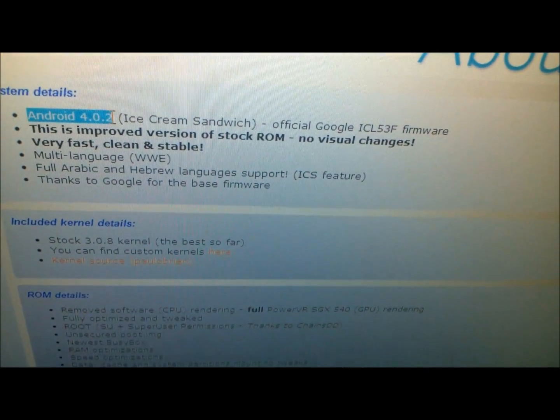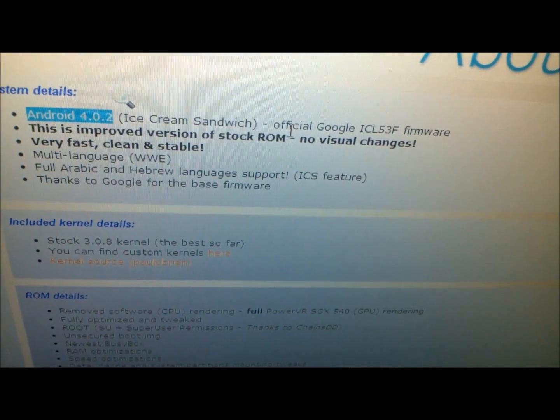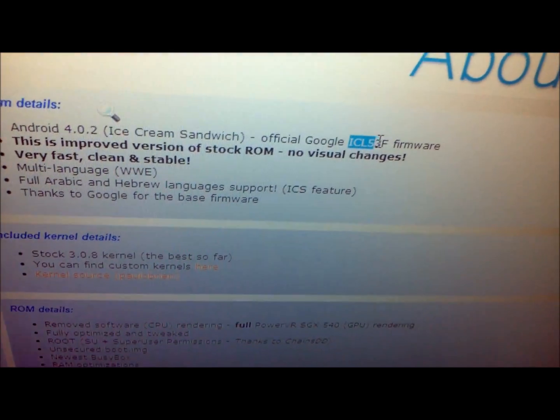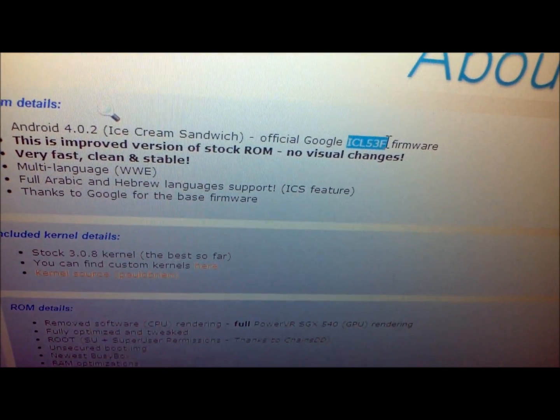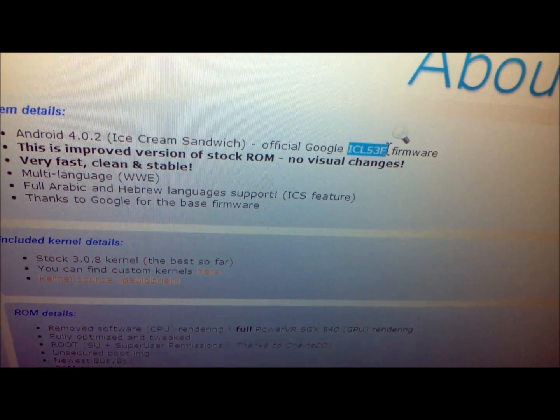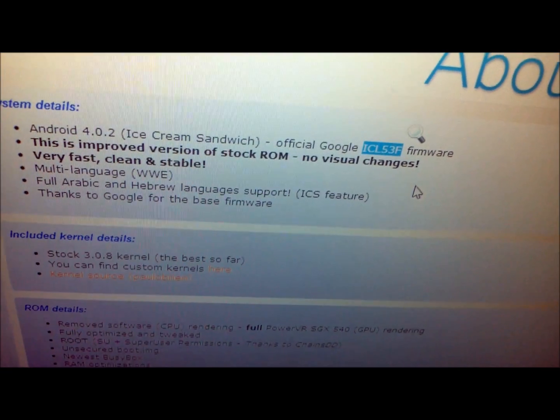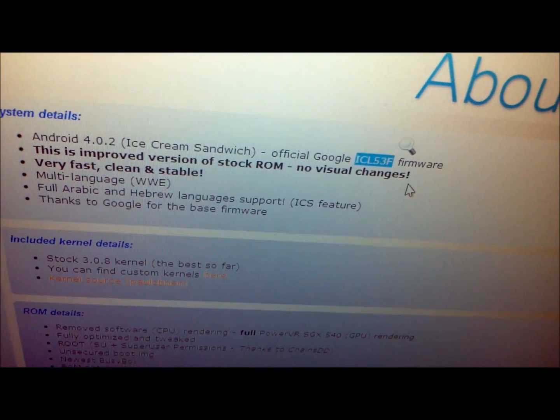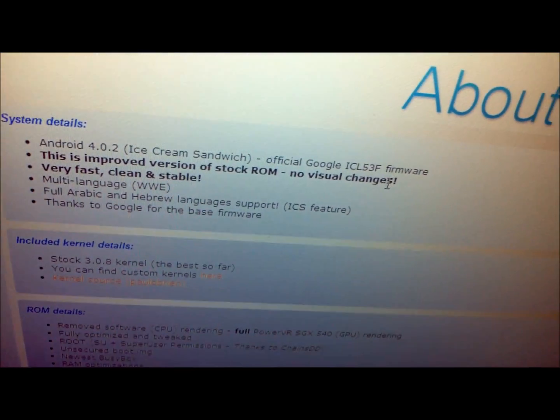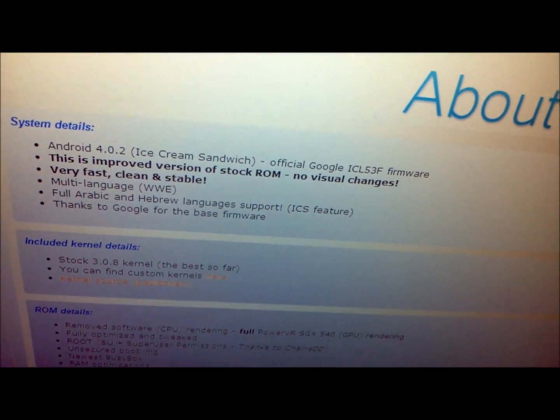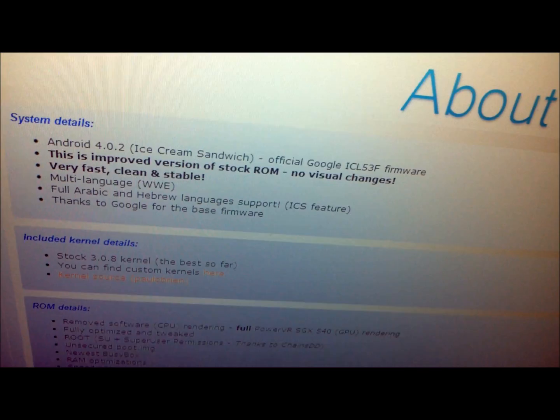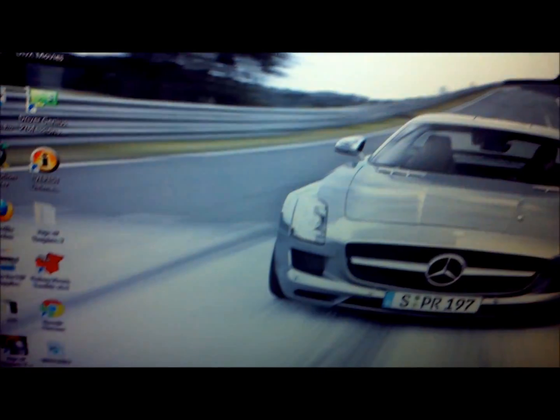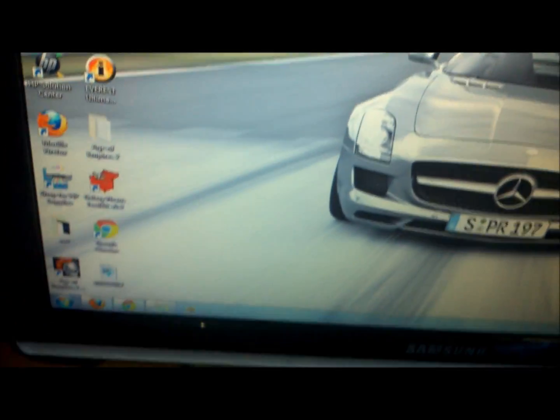The official Google firmware is ICL53F, unlike the first one that we did which was ITL41F. Make sure you know those two numbers. Now to actually begin the process, we will enter fastboot.